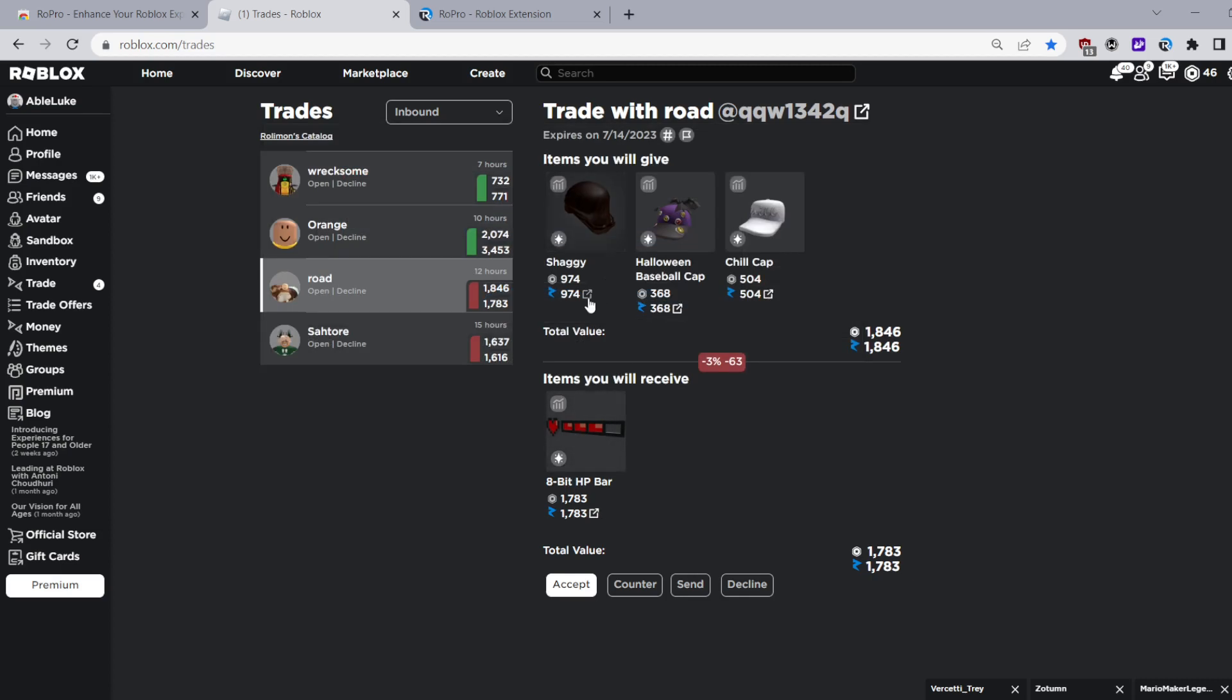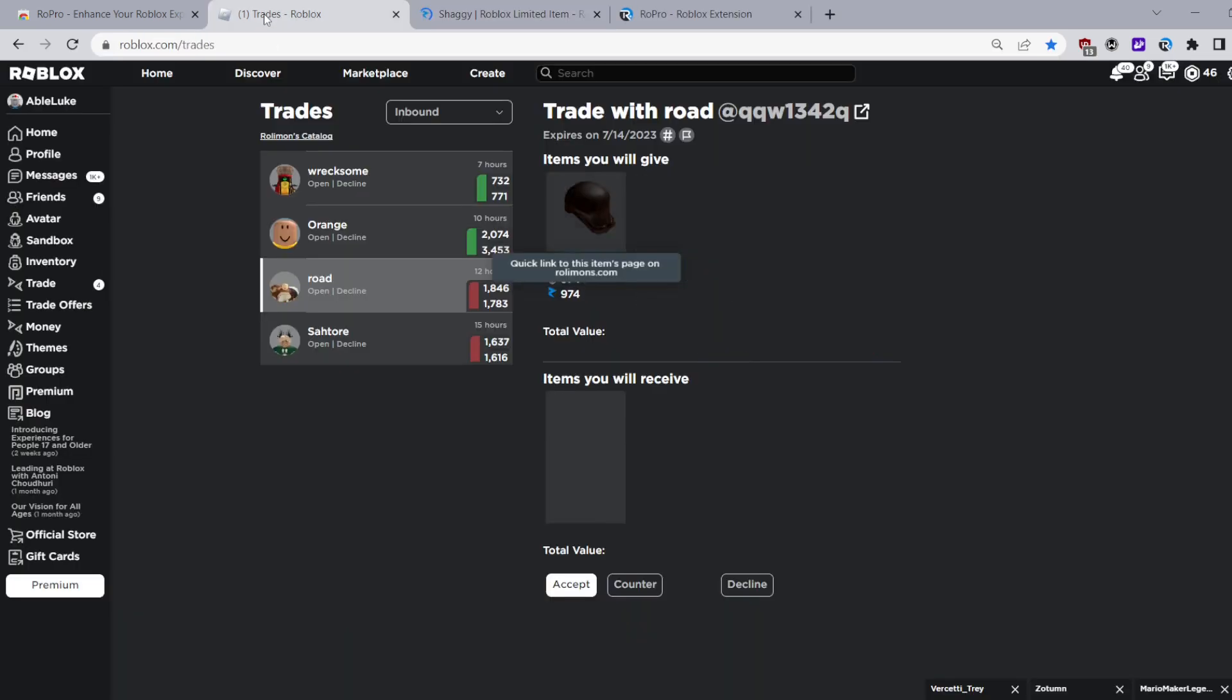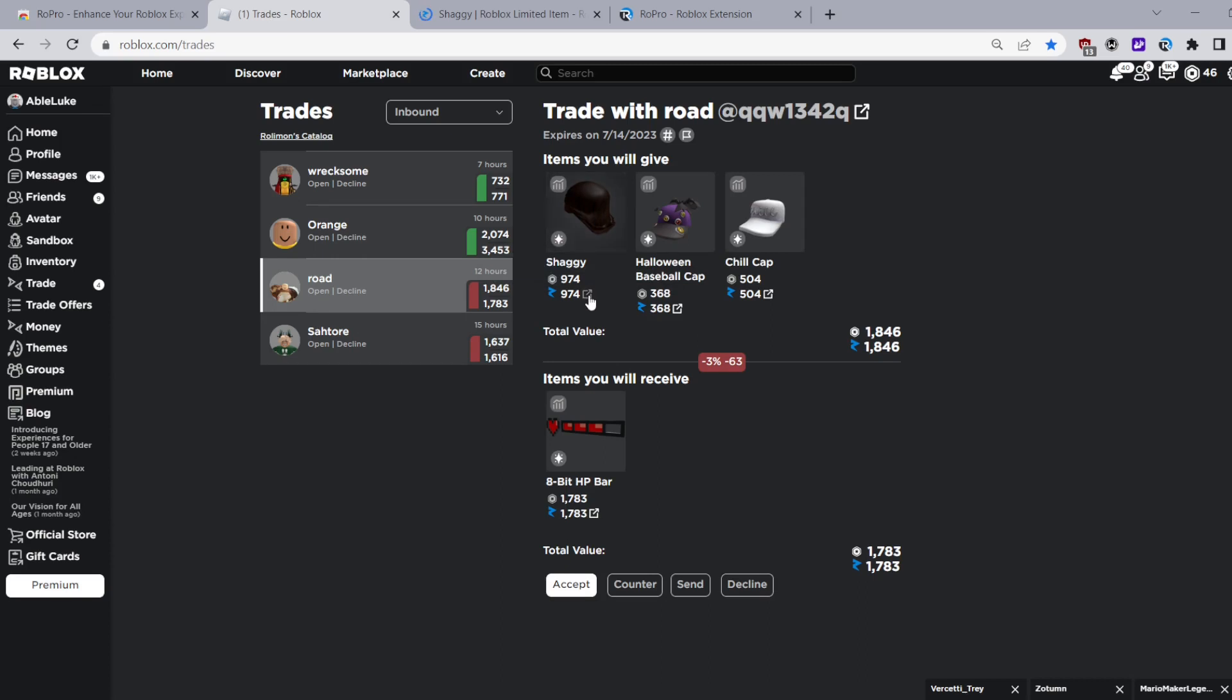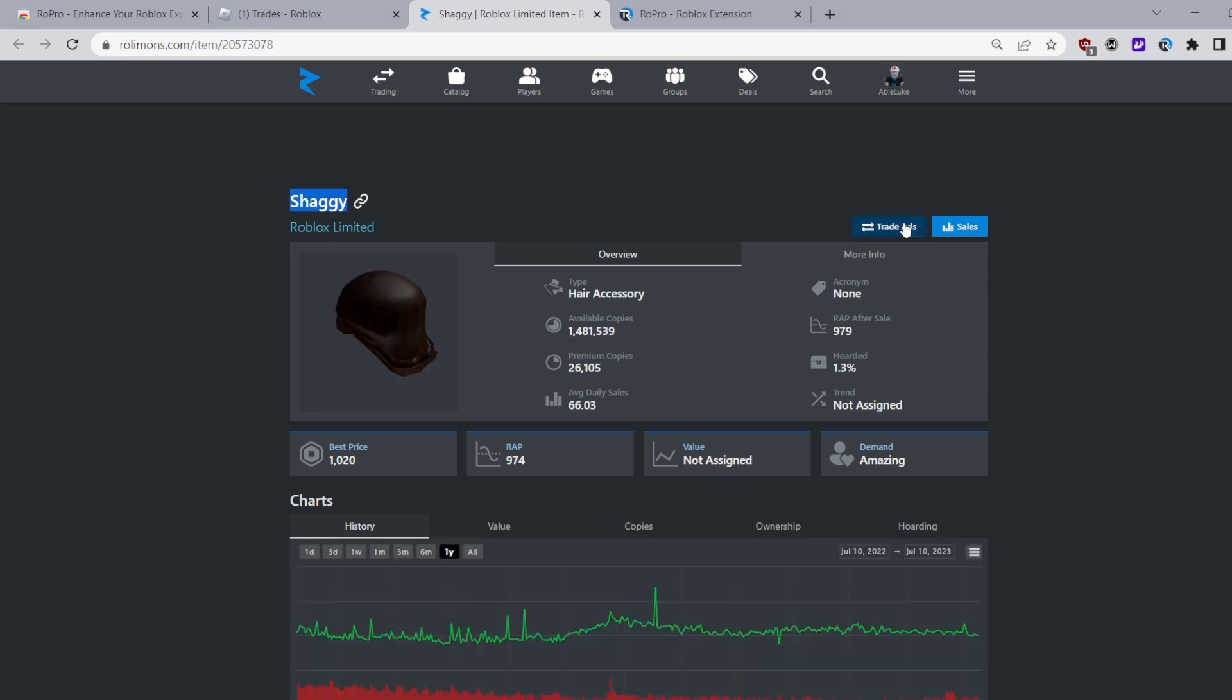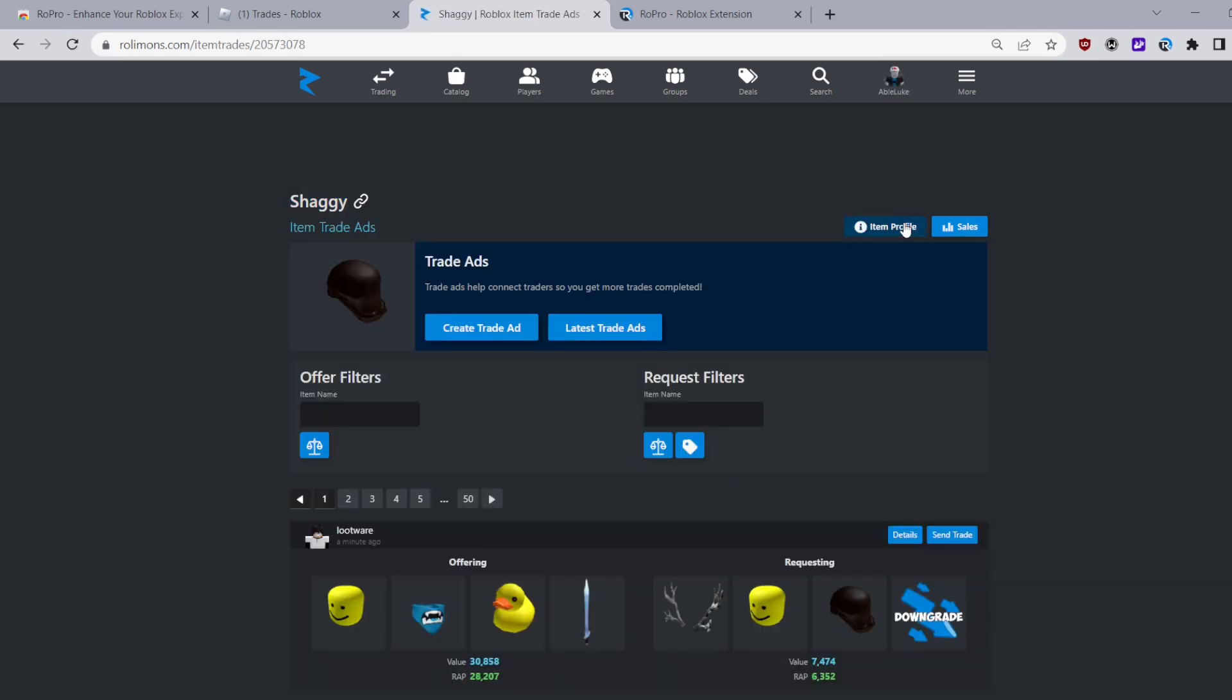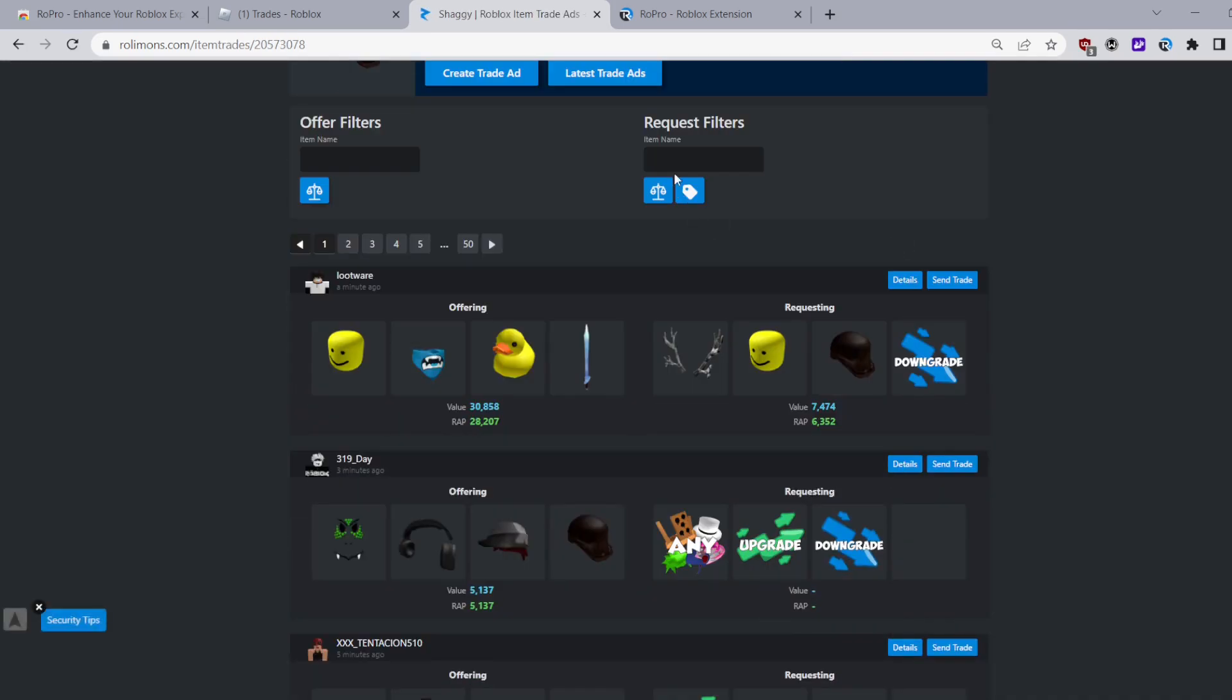Another great feature is being able to click on the little arrow at the bottom of a name and instantly go to the Rolymons. This is a fast way to send trade ads and just check the Rolymons of the item and it's just overall very useful.